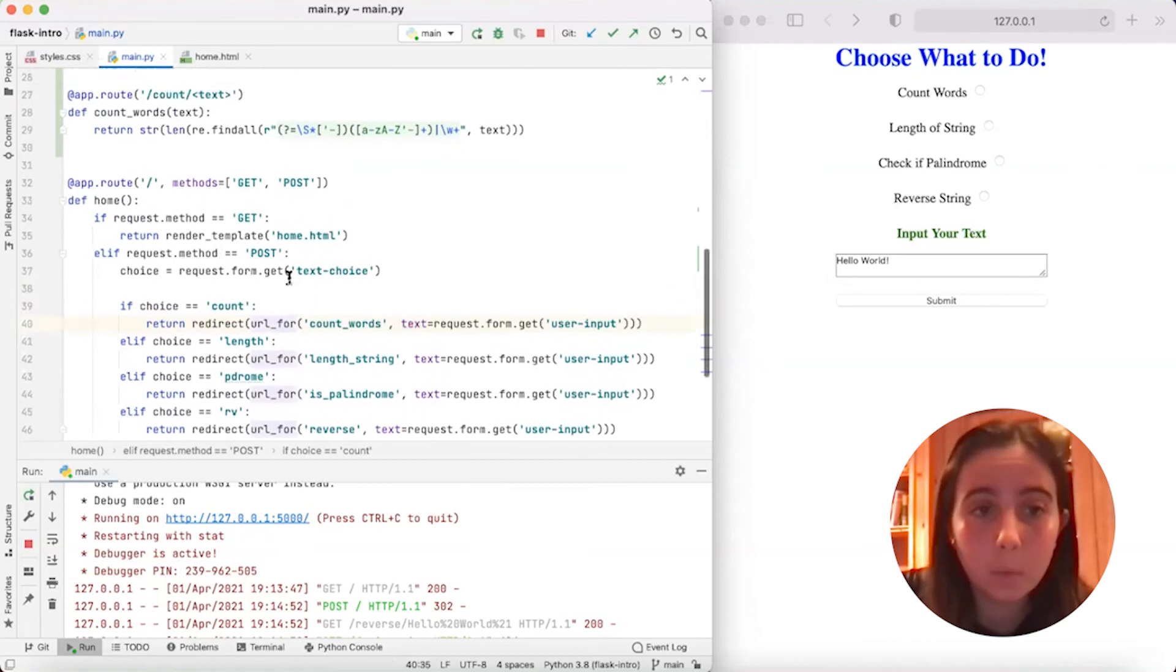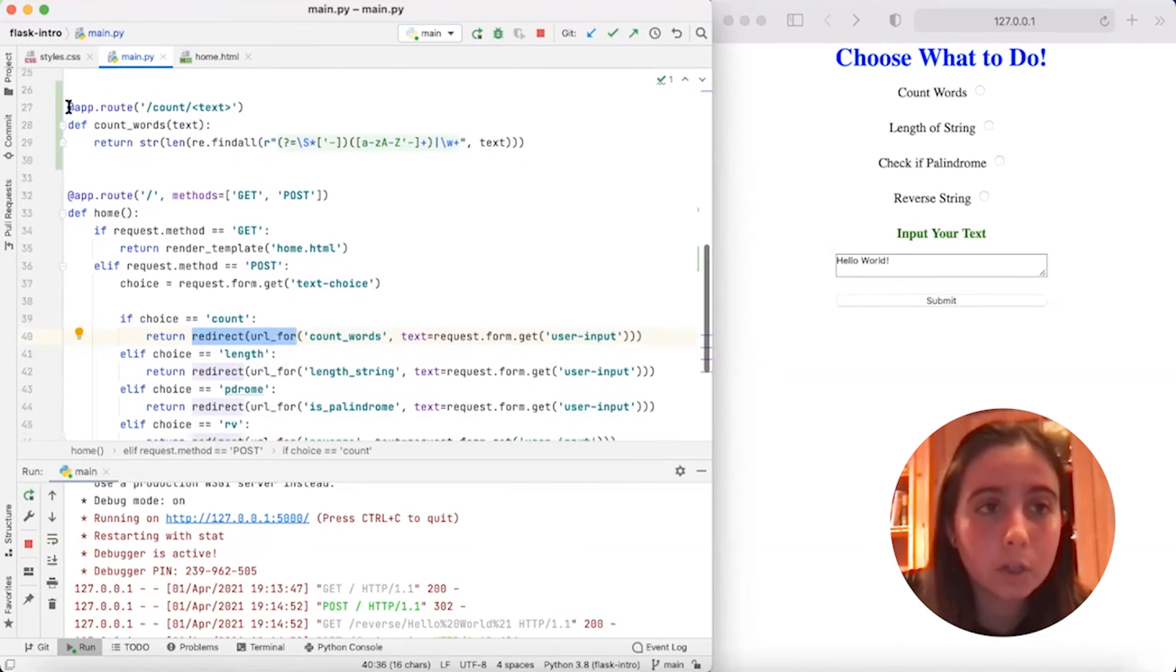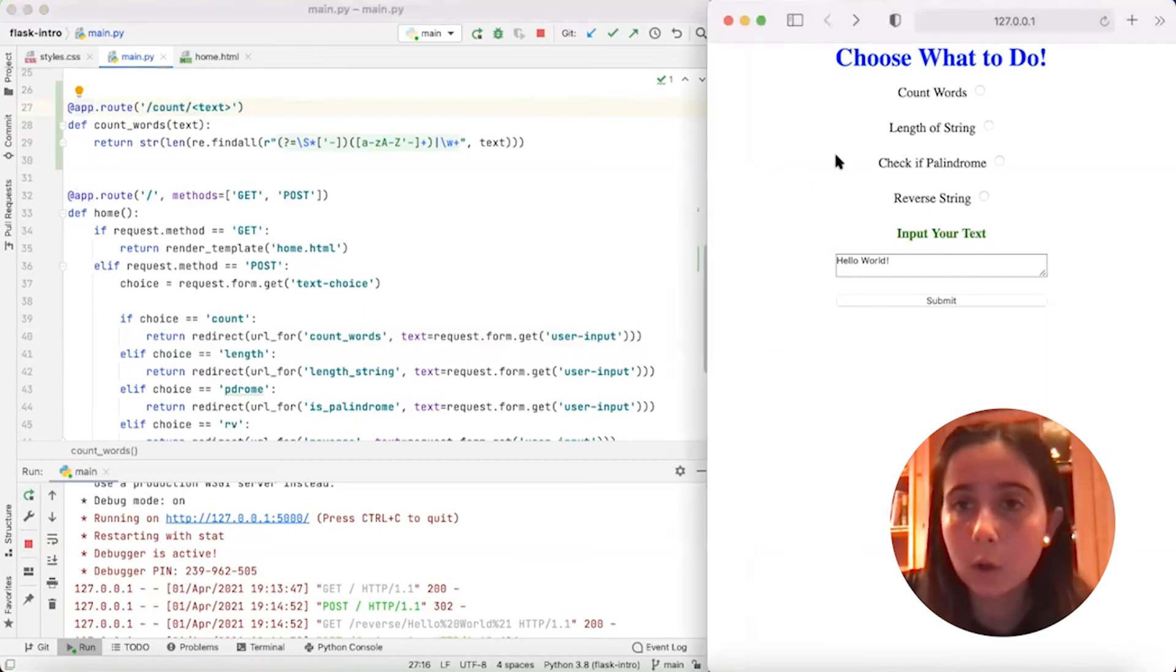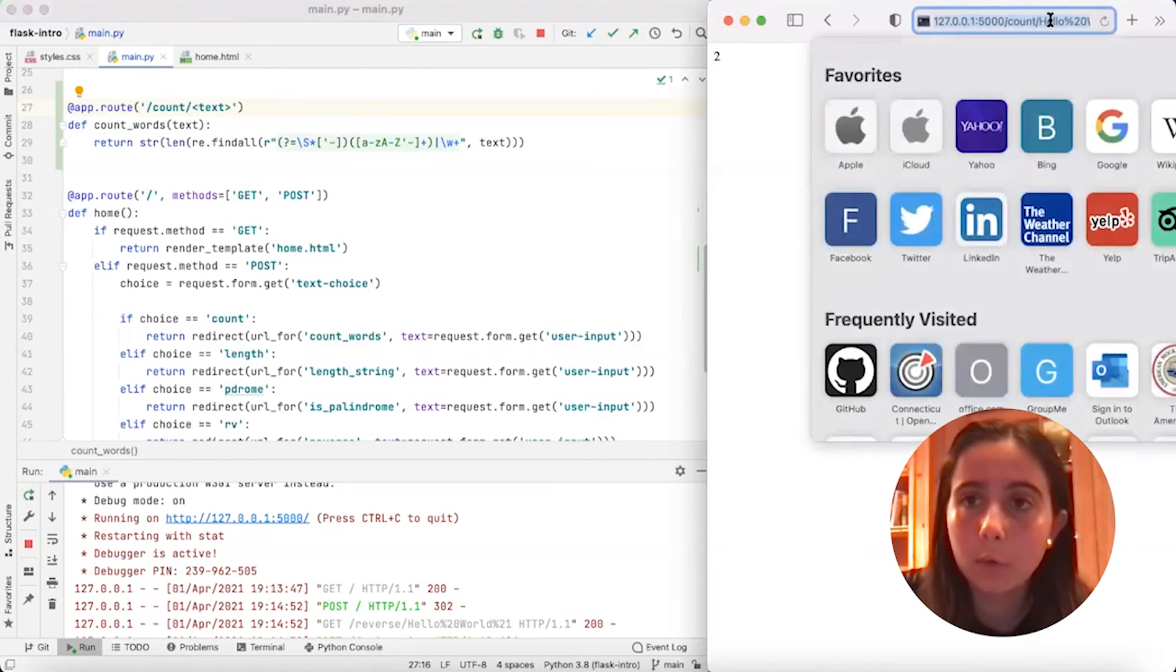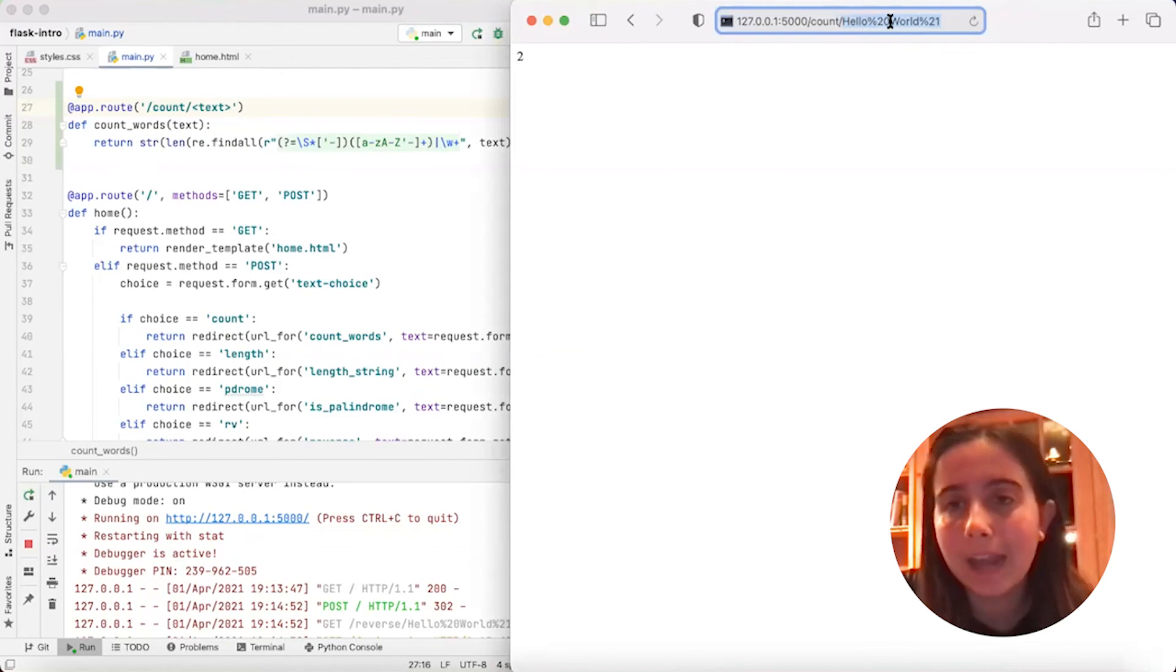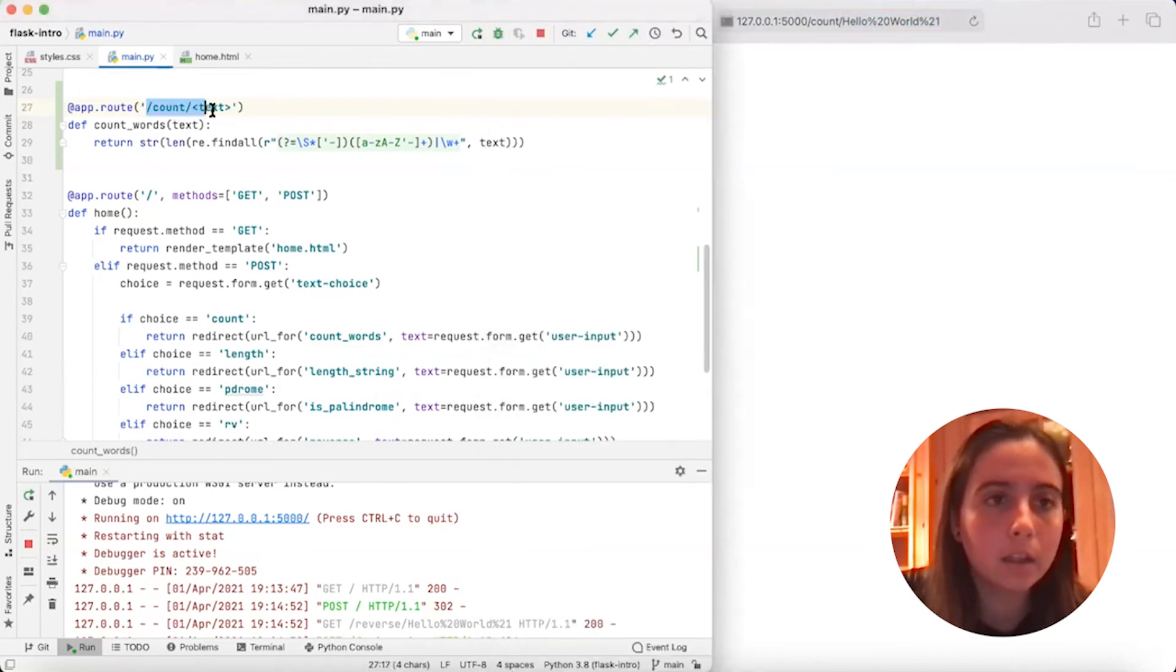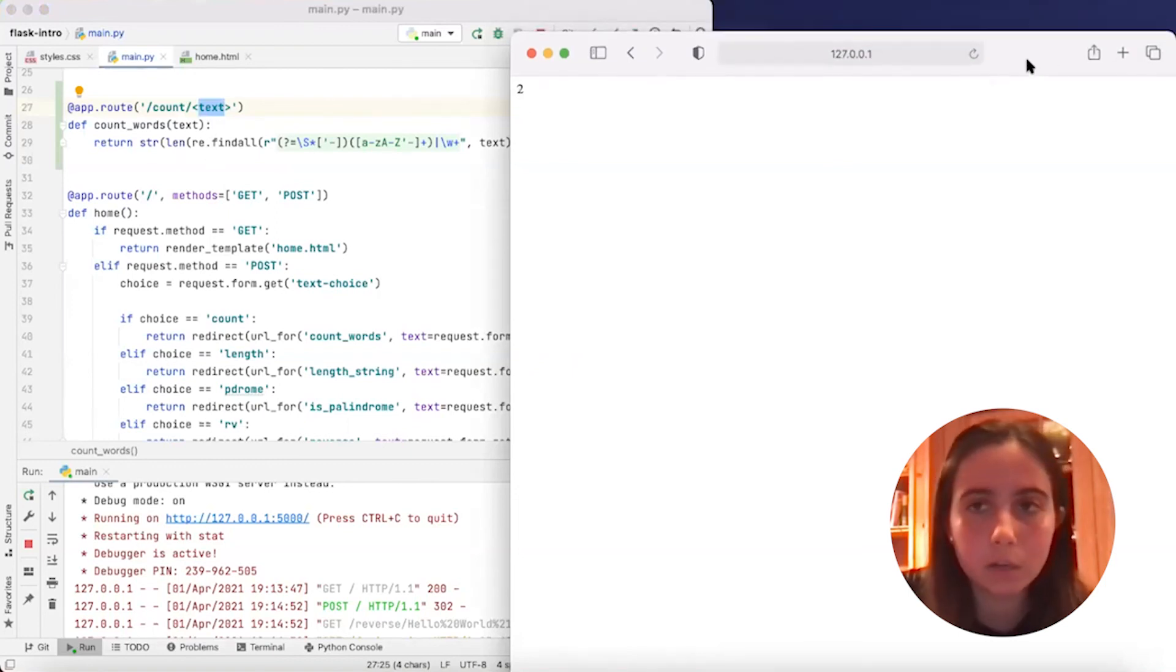And then we're going to redirect to the URL for the count_words function. So if we look at the count_words function, we see we have that app.route to /count/text. So if we go here and we do count words, and we press submit, you'll see here that it redirected us to the URL of backslash count, and then backslash hello world. It has those percentage 20s in because we had spaces in our strings, so just ignore that. But you'll see that the backslash count and then the text parameter matches exactly to the URL that we ended up with. And then we also got the correct answer, which is two.